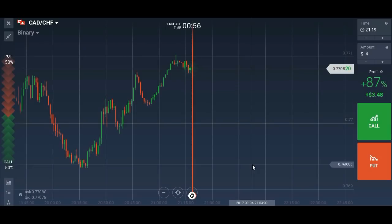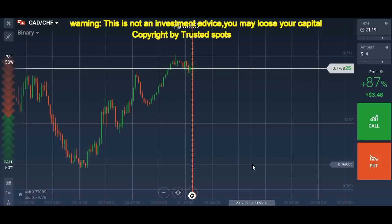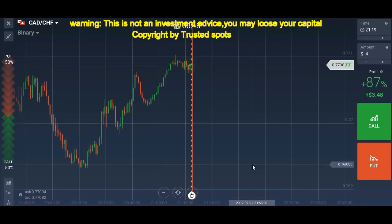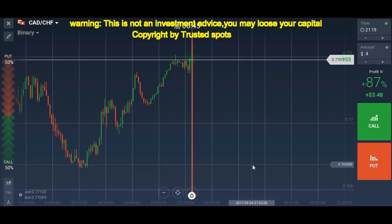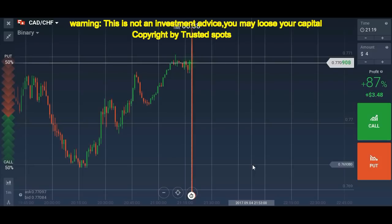Hello Traders, I am again with another video. If you don't know how to analyze candlestick, then this video is for you. I will be using candlestick analysis with support and resistance levels and will place trades. I will explain each and every step — why I place a trade and what goes in my mind before placing any kind of trade.